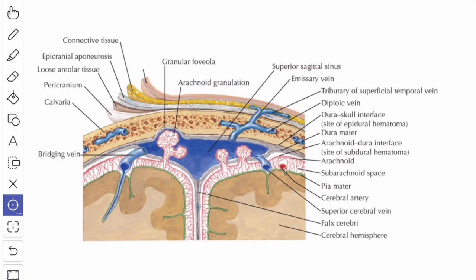In certain sites, the meningeal layer forms folds and gets separated from the endosteal layer. The folds formed by the meningeal layer are the falx cerebri, falx cerebelli, tentorium cerebelli, and diaphragma sellae.